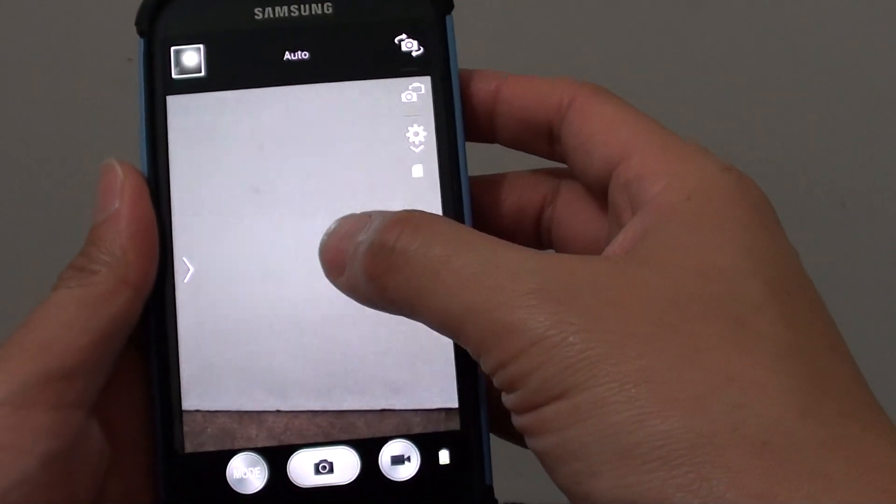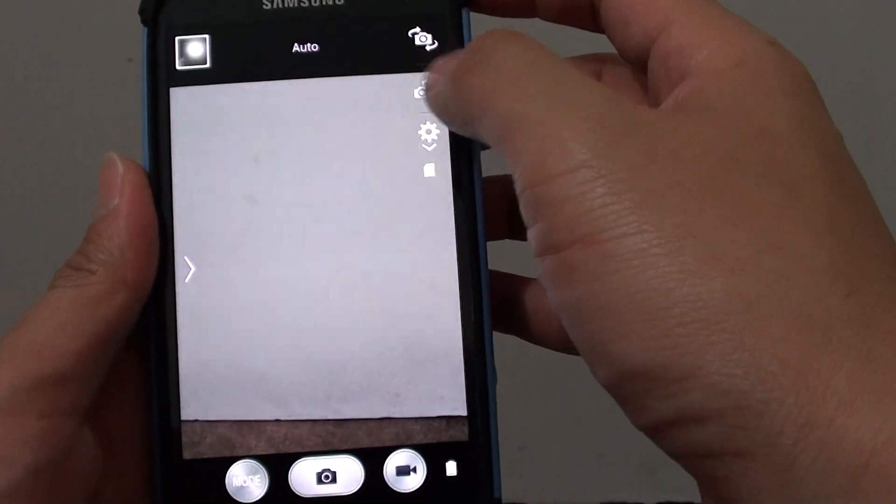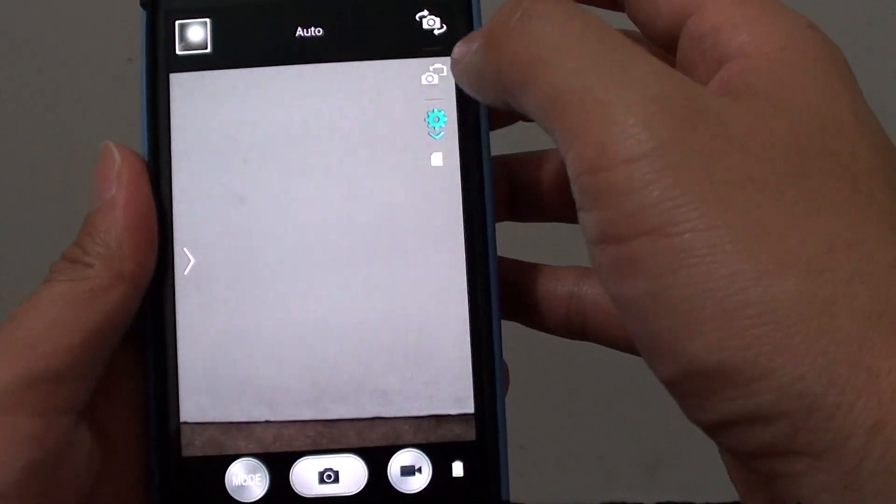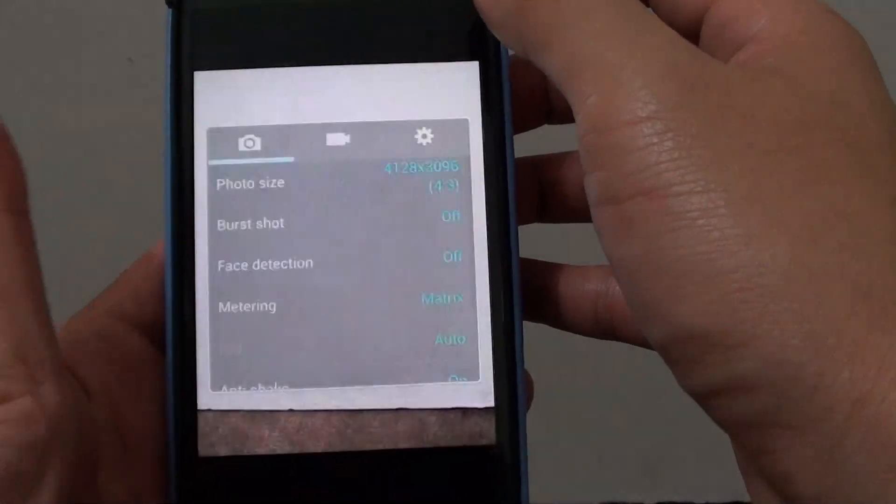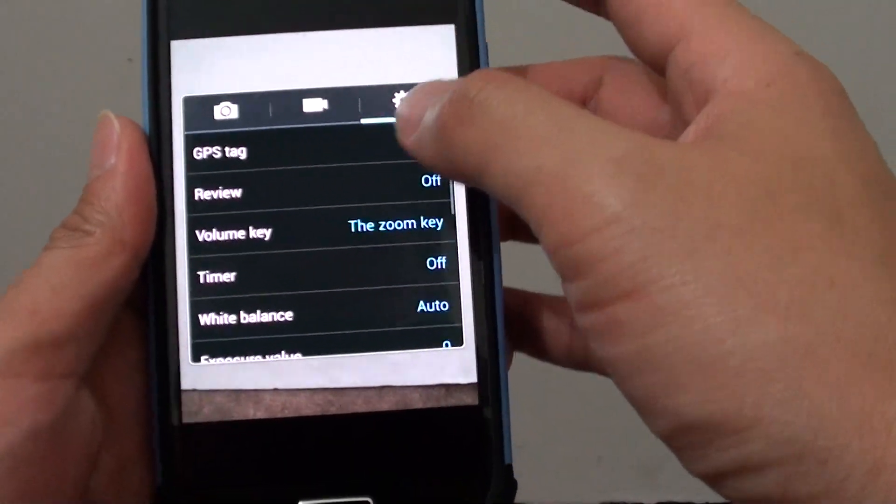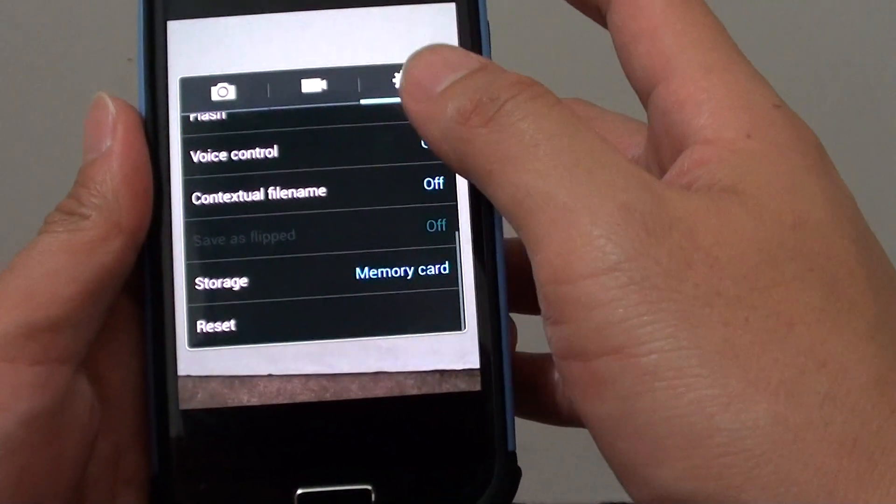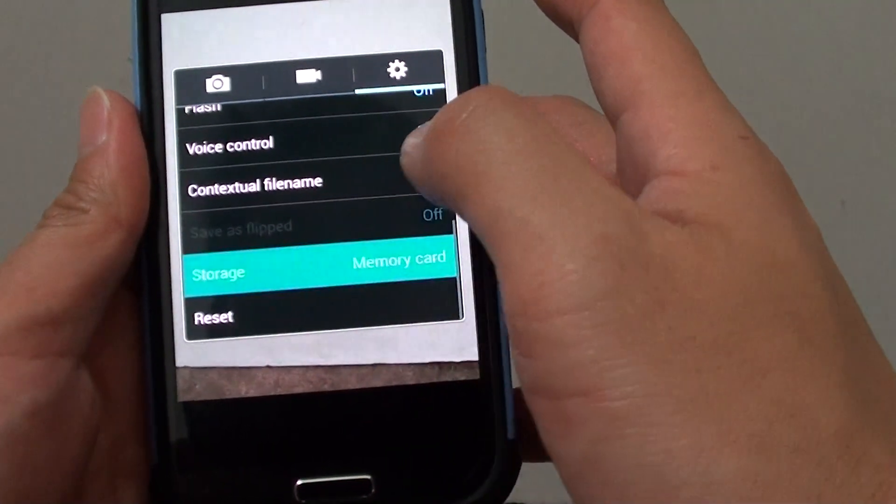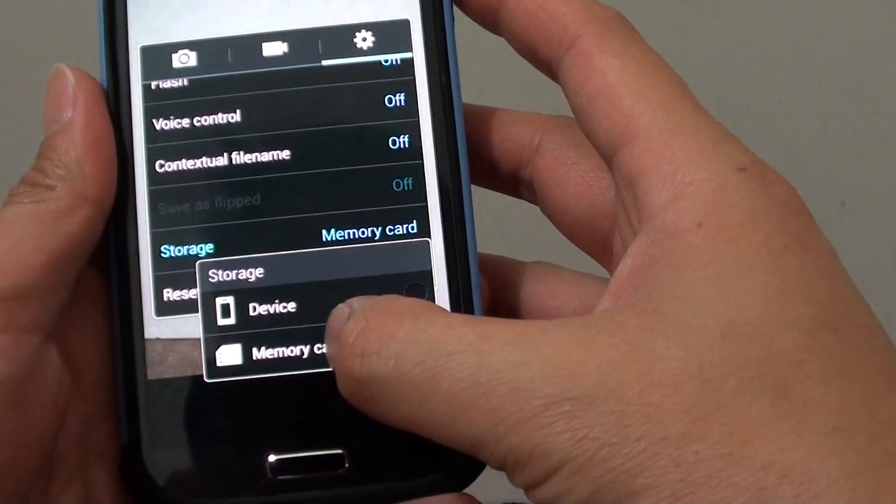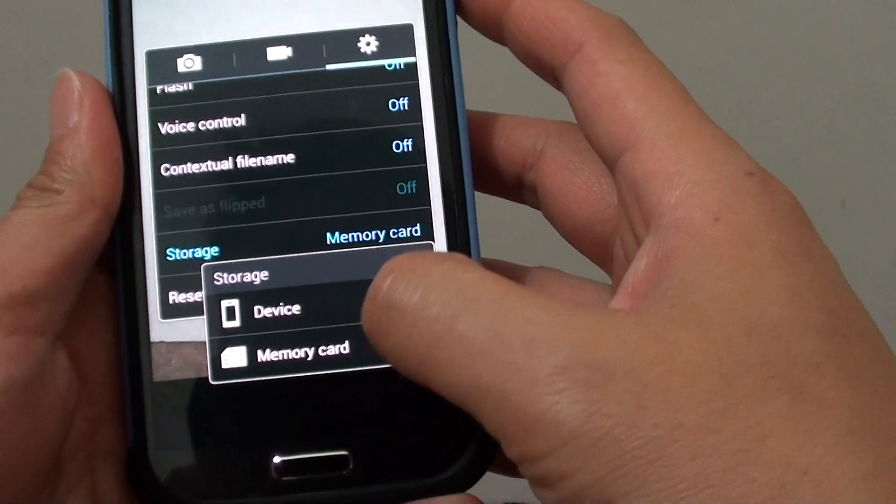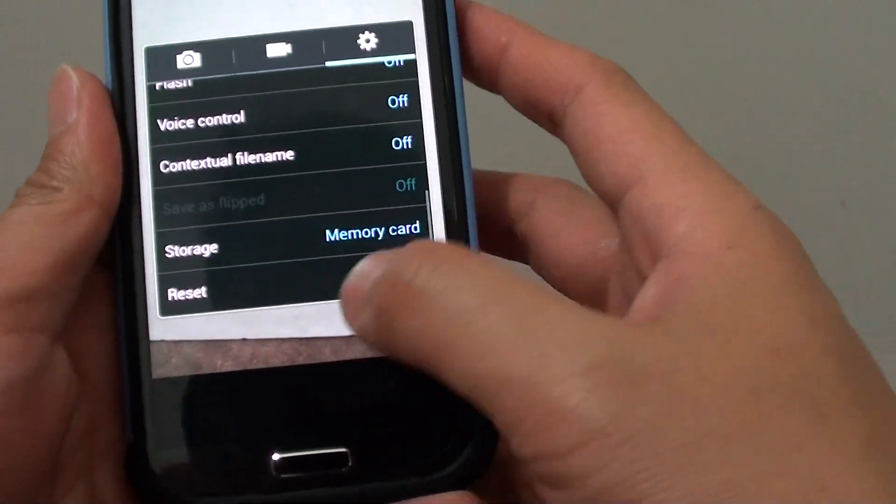Also keep in mind to go into Camera, go into Settings, and tap on the settings icon at the top. Make sure that from now on when you're taking a photo, it is stored on the memory card instead of the device if you want to save memory.